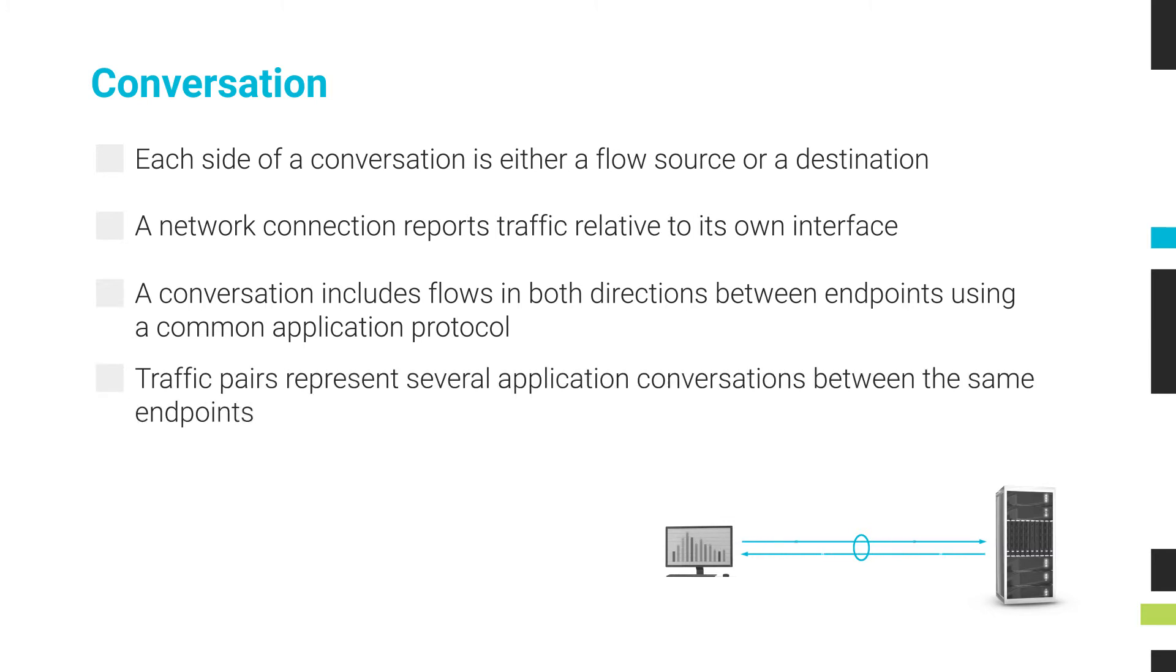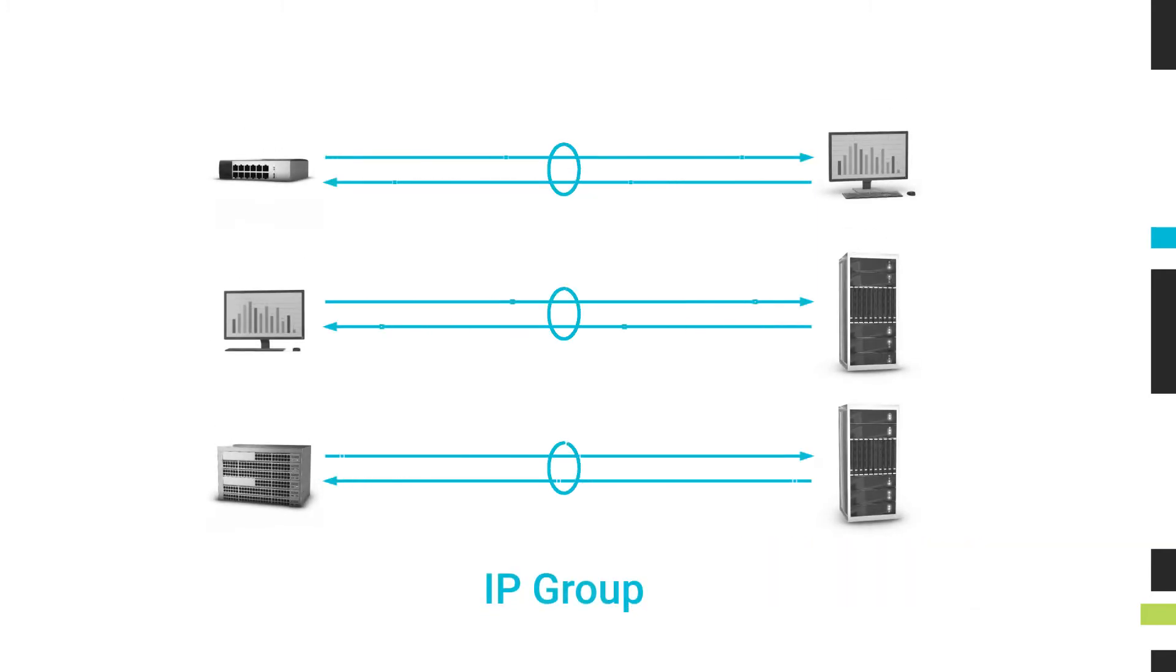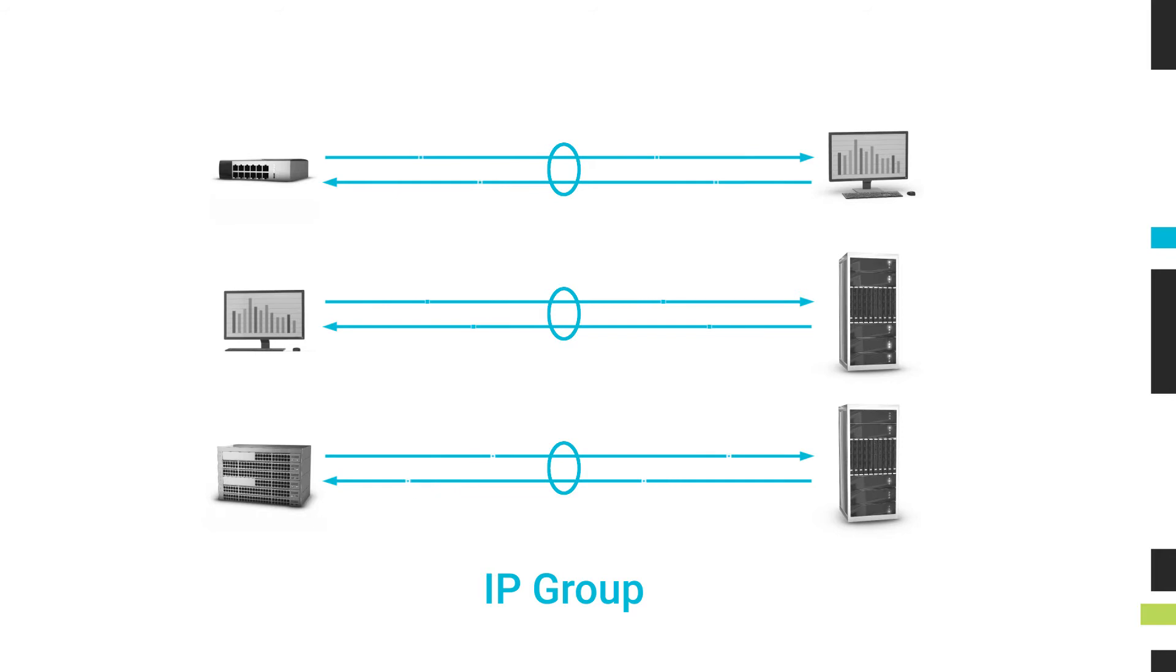Traffic pairs represent several application conversations between the same endpoints. Grouping endpoints together can give us some insights into the communication between locations, whether those groups represent data centers, businesses, or customers.